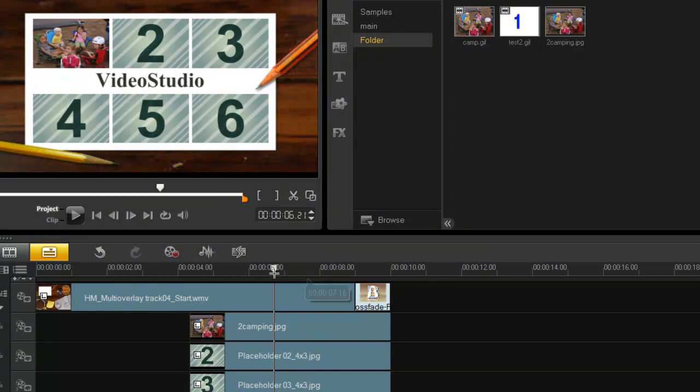Now wouldn't it be greater if these pictures they themselves also moved? Now that would be cool right? So let's try that.